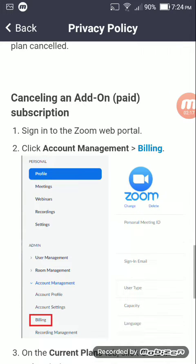It also tells you a little more about canceling add-on subscriptions. If this helps, please give me a like and have a nice day.